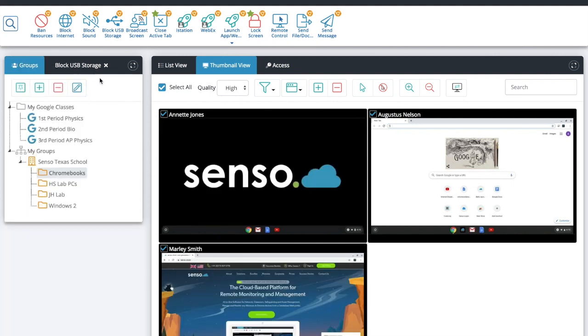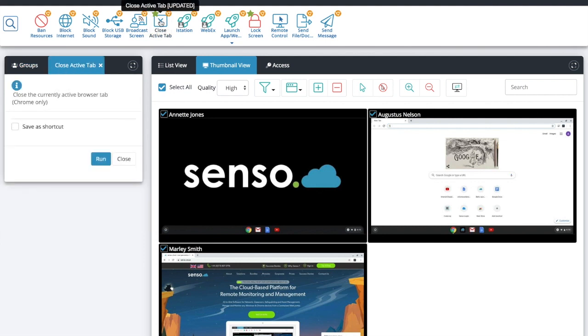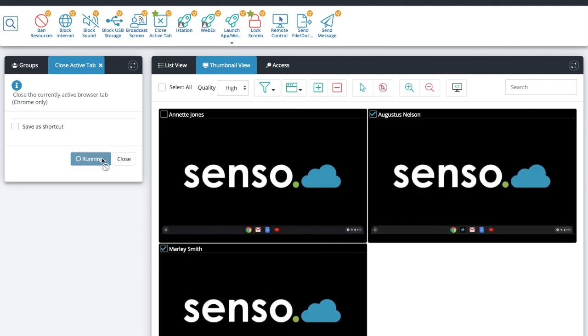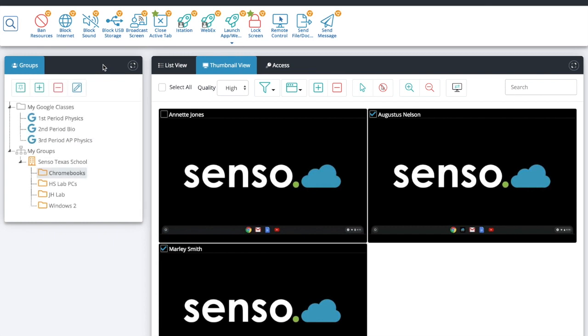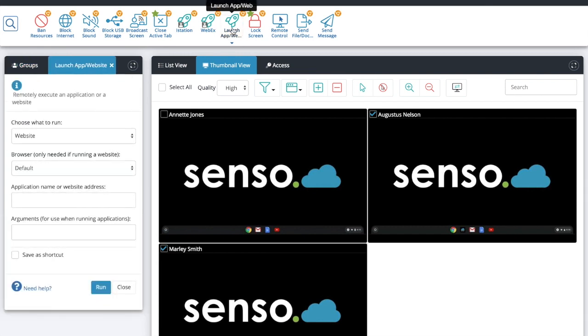Next is active tab. You have the ability to close the active tabs on these Chromebooks. If you have multiple tabs open and you continuously click run it will then just keep closing those tabs down.